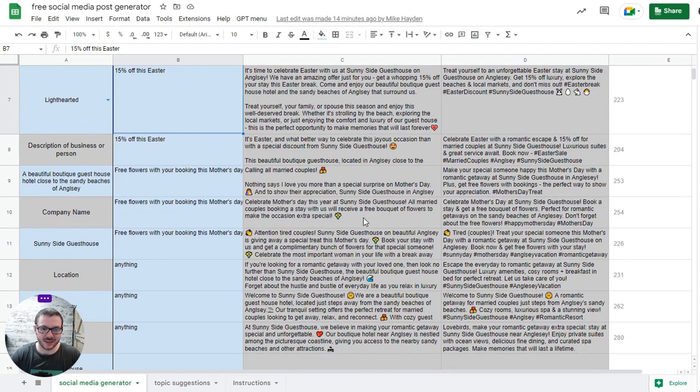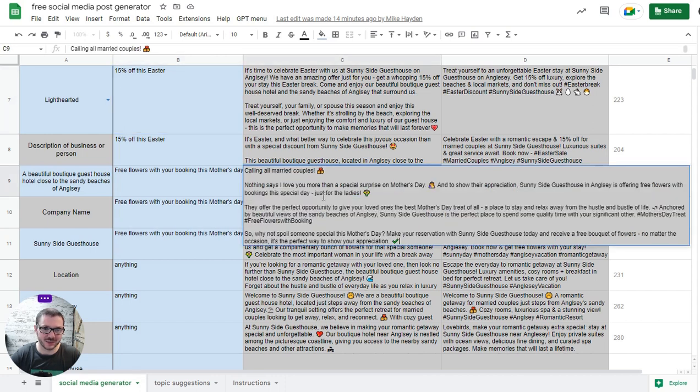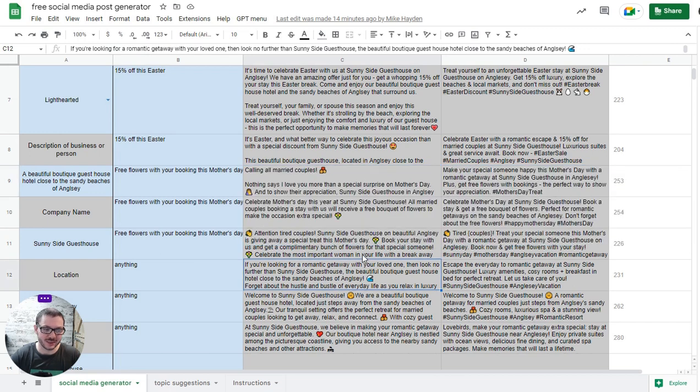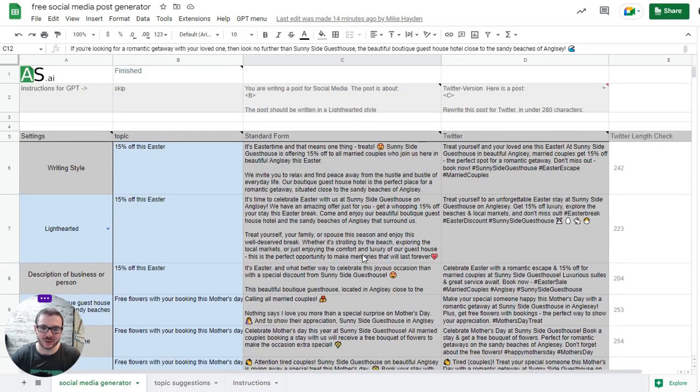You can see some here. This is for a kind of made-up hotel on the island of Anglesey not far from here. I've told it to target couples and things like that, and I've asked it to use emojis. You can see it's actually pretty good what it produces.